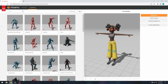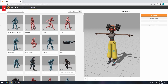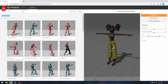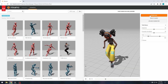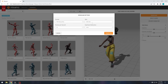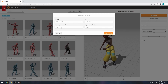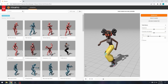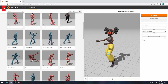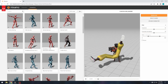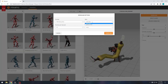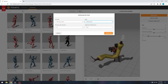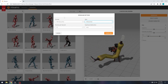I have opened Mixamo and selected a character. Let's select some animations — we'll look for dance animations and use this one. We can download it. I have already downloaded it with skin at the FPS I used. Let's also download a different animation. For this one, we will download it without skin — only the animation. I have already downloaded it.